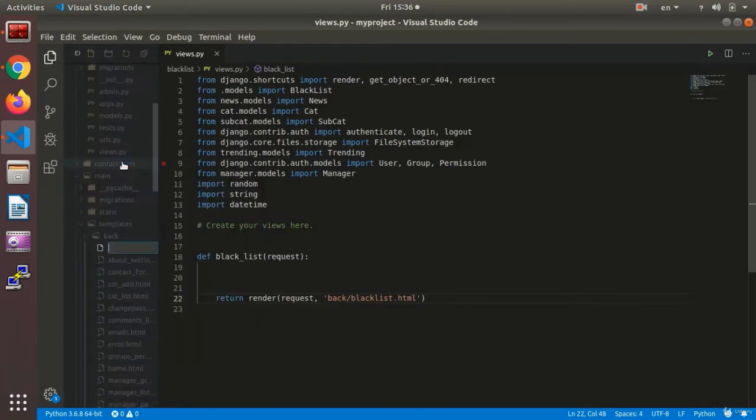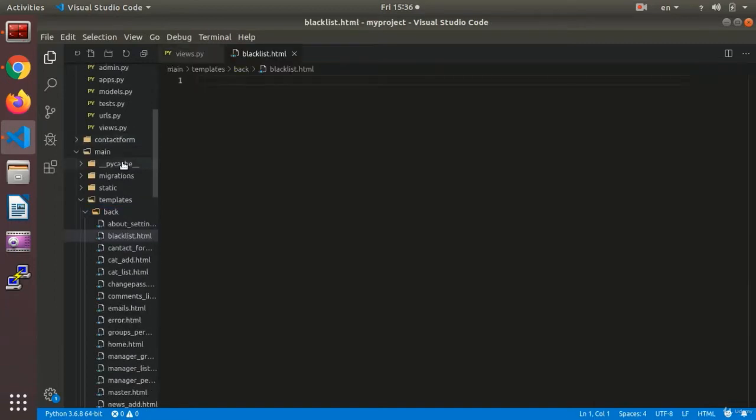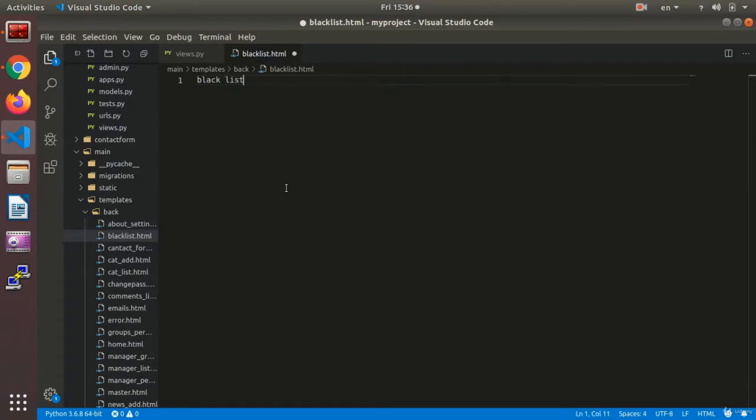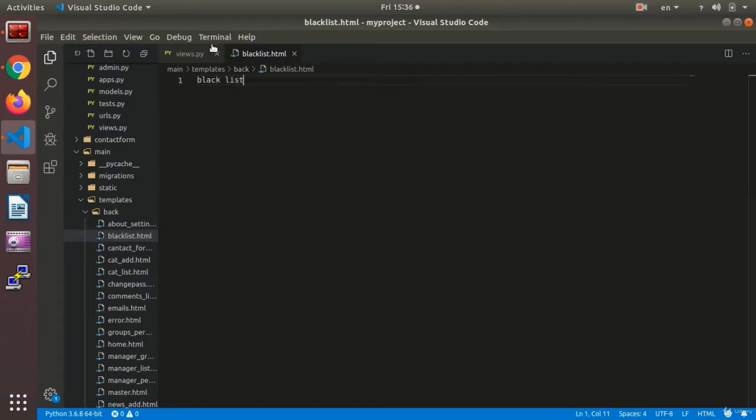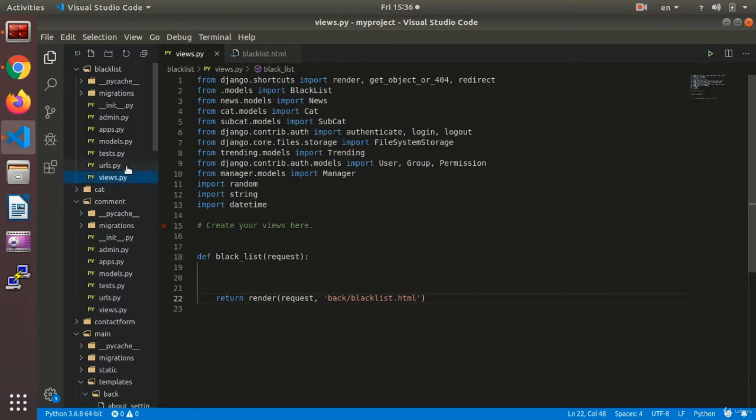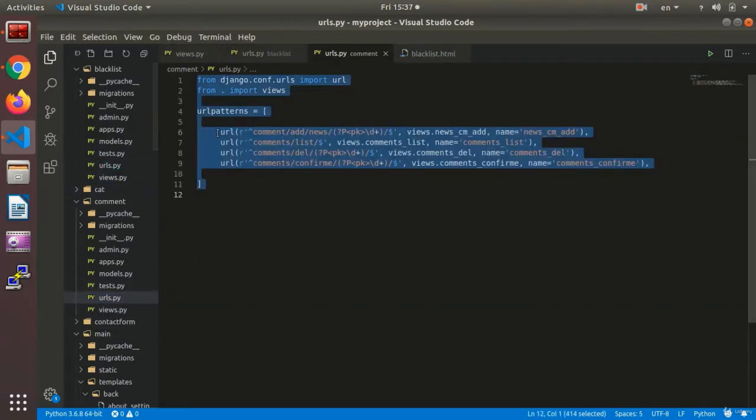I go to the back and say blacklist dot html and here I call it blacklist. I need to define it in the URL.